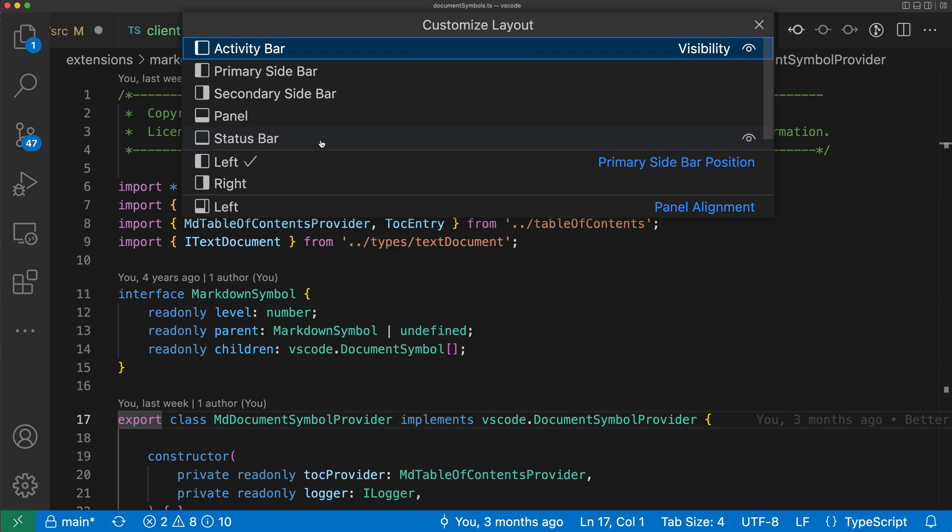Now let's take a look at the different sections here. So the top section of the Customize Layout Control is going to control the visibility of various elements in VS Code.